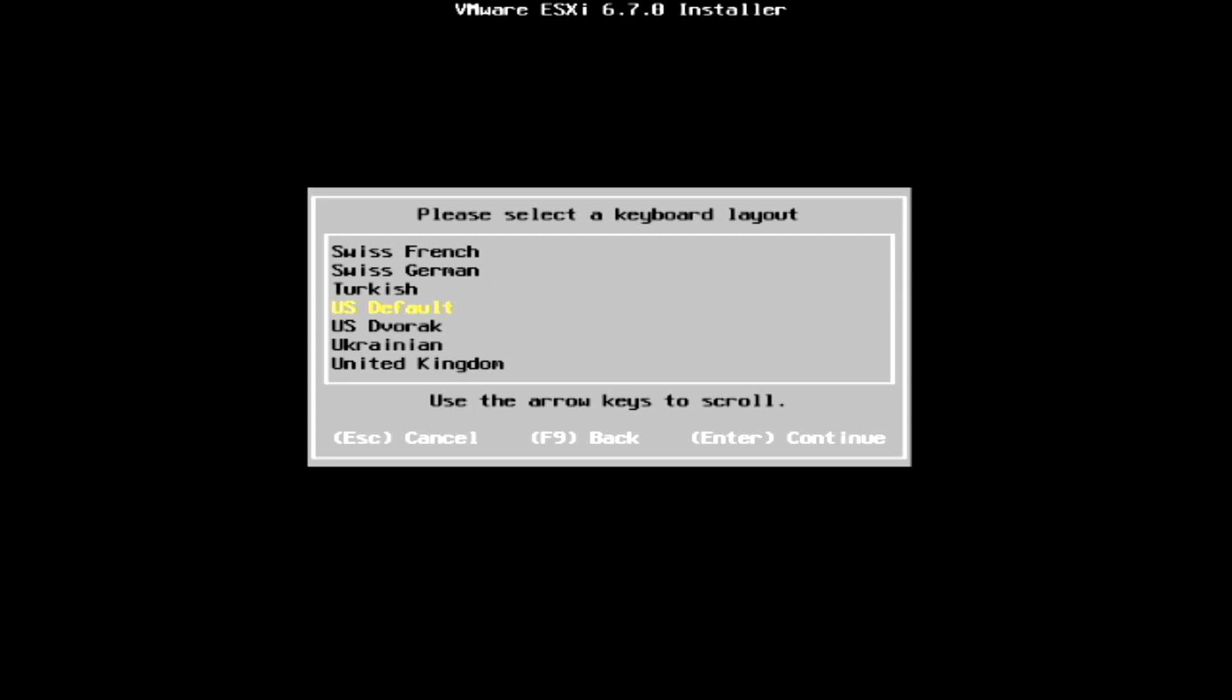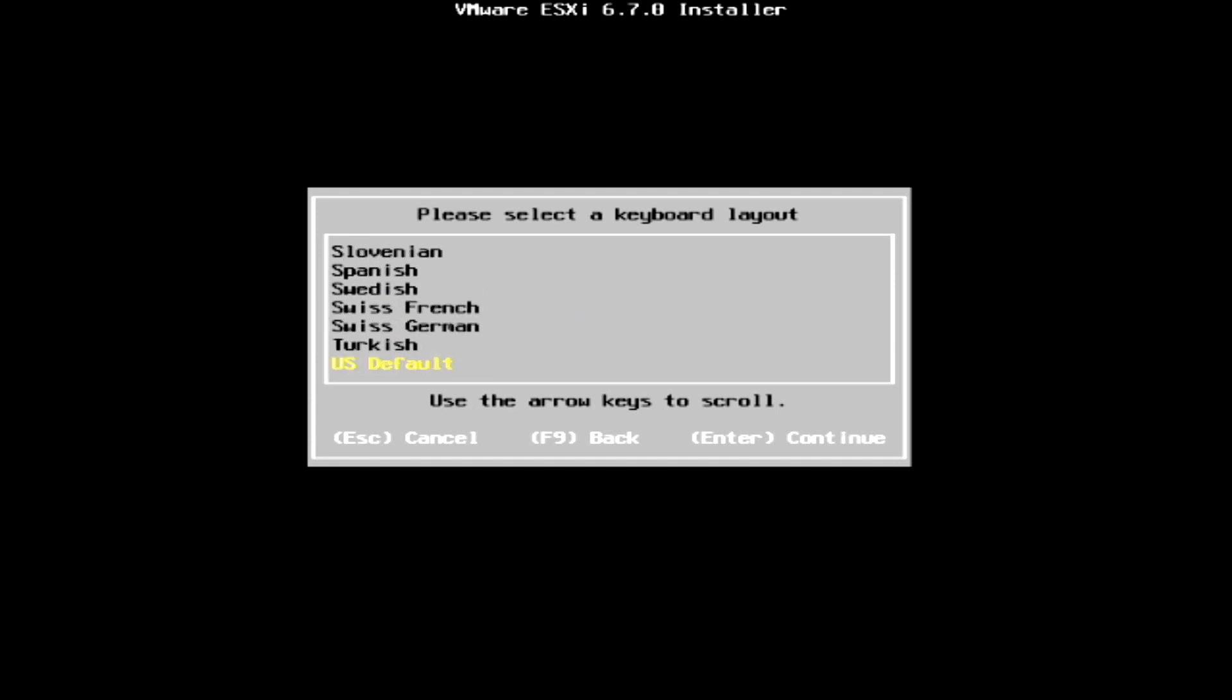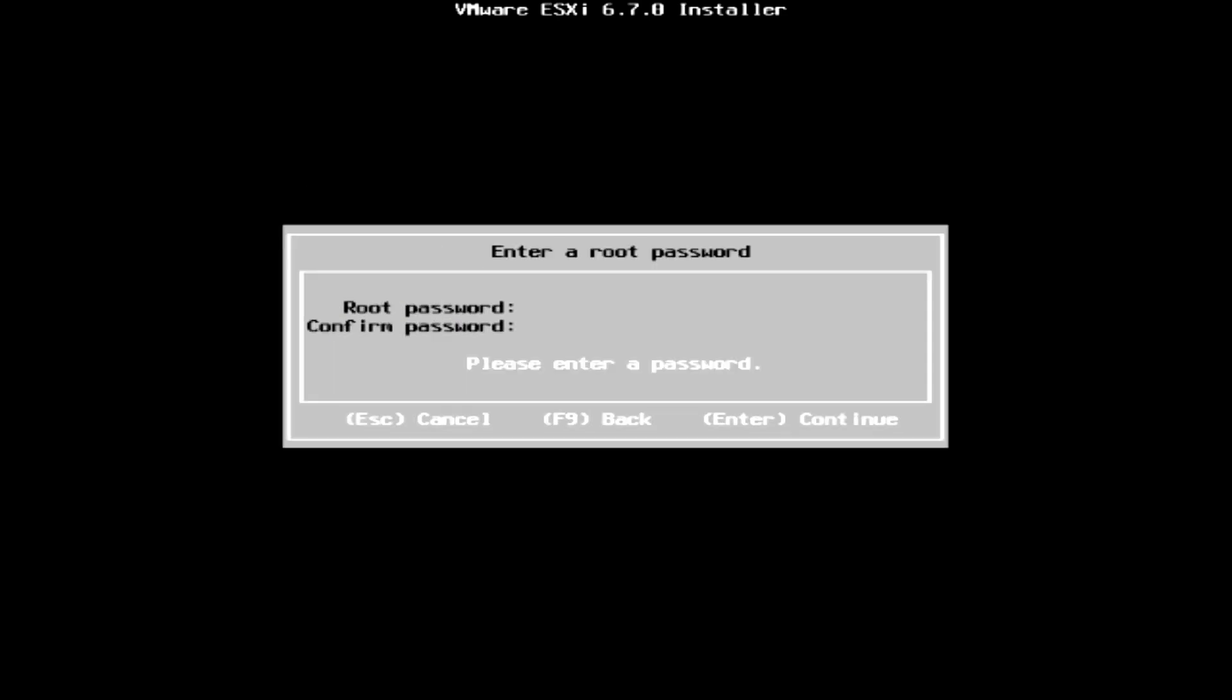Now it will ask for the keyboard layout. As mine is using US keyboard type, I will just select the US default option and press the enter key to continue.